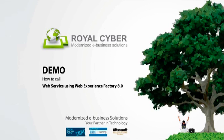Welcome to WebExperienceFactory tutorial. In this tutorial I'll teach you how to call web service using WebExperienceFactory.